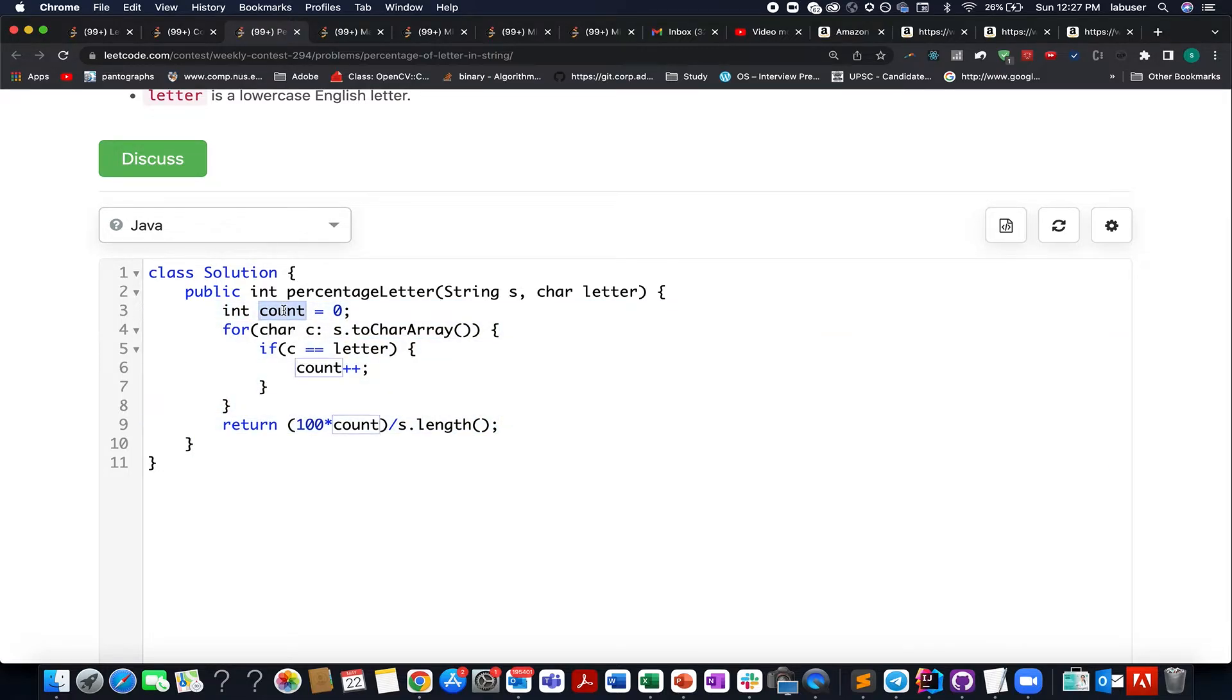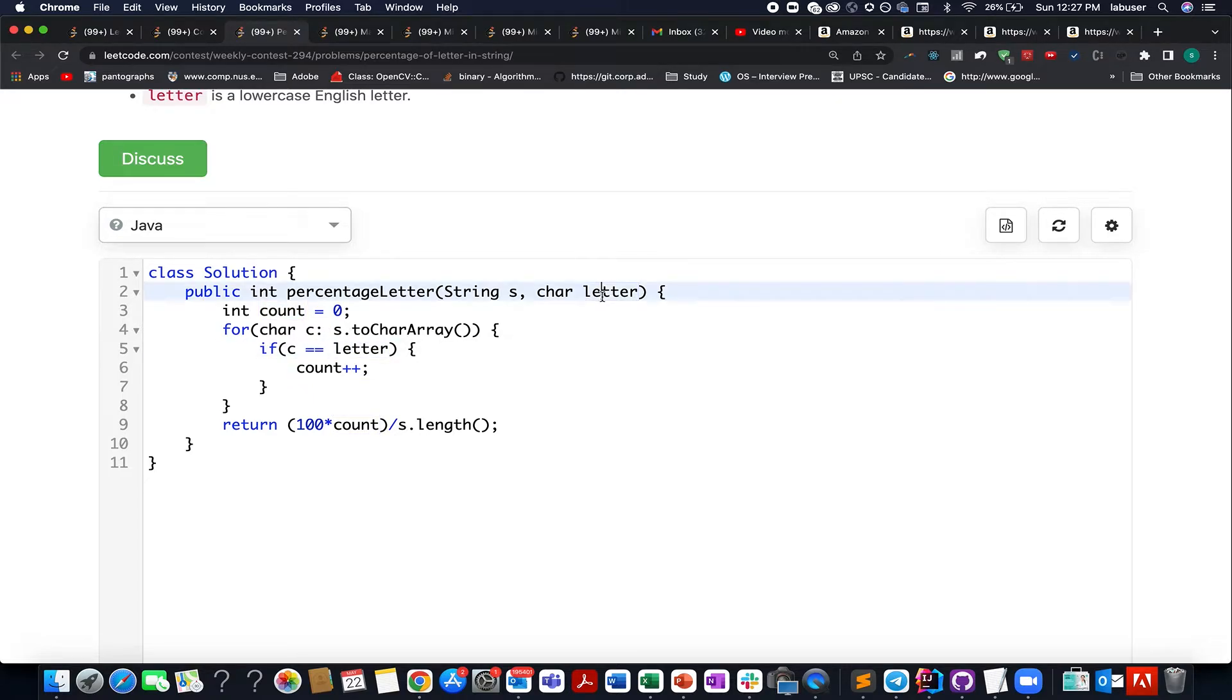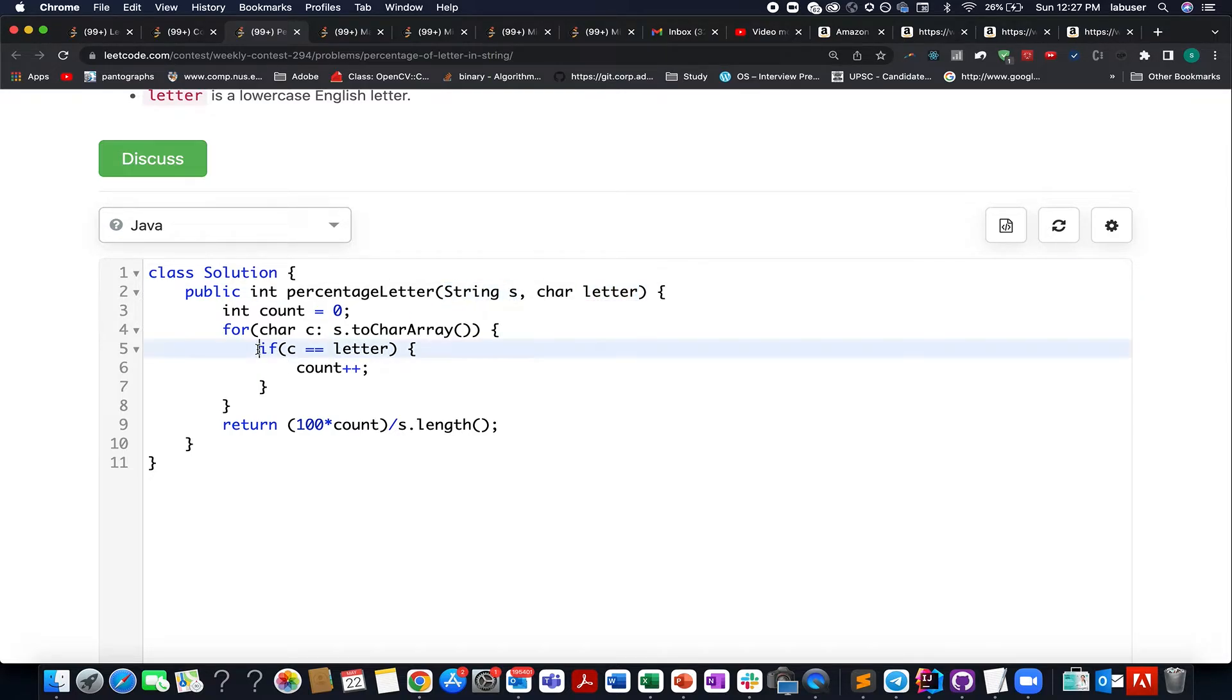So here I have created a count variable in order to identify the number of occurrences that I see of this particular letter in my input string. And as soon as I see an instance, I increment my count.